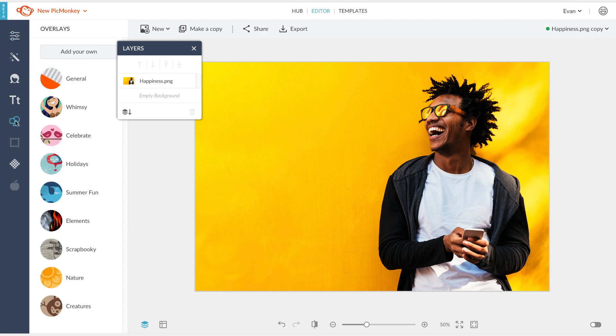Go to your overlays tab, click add your own, and either from your computer or from the PicMonkey hub you can bring in the second image you're going to want to double expose over your base image.